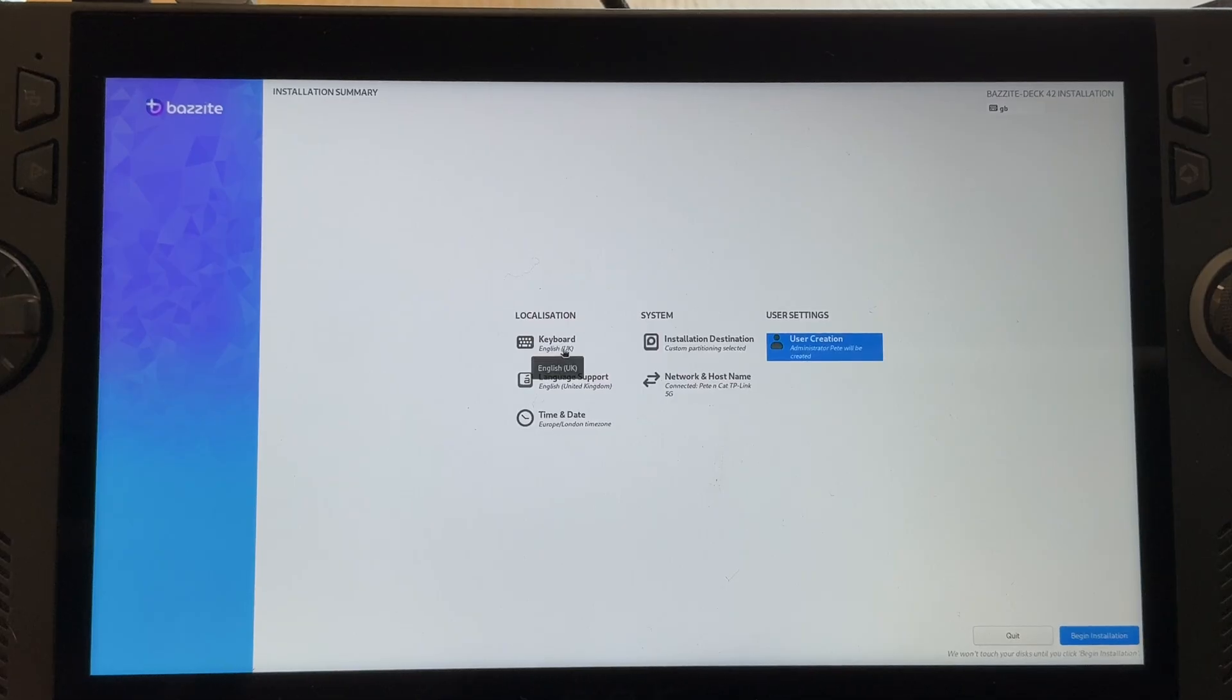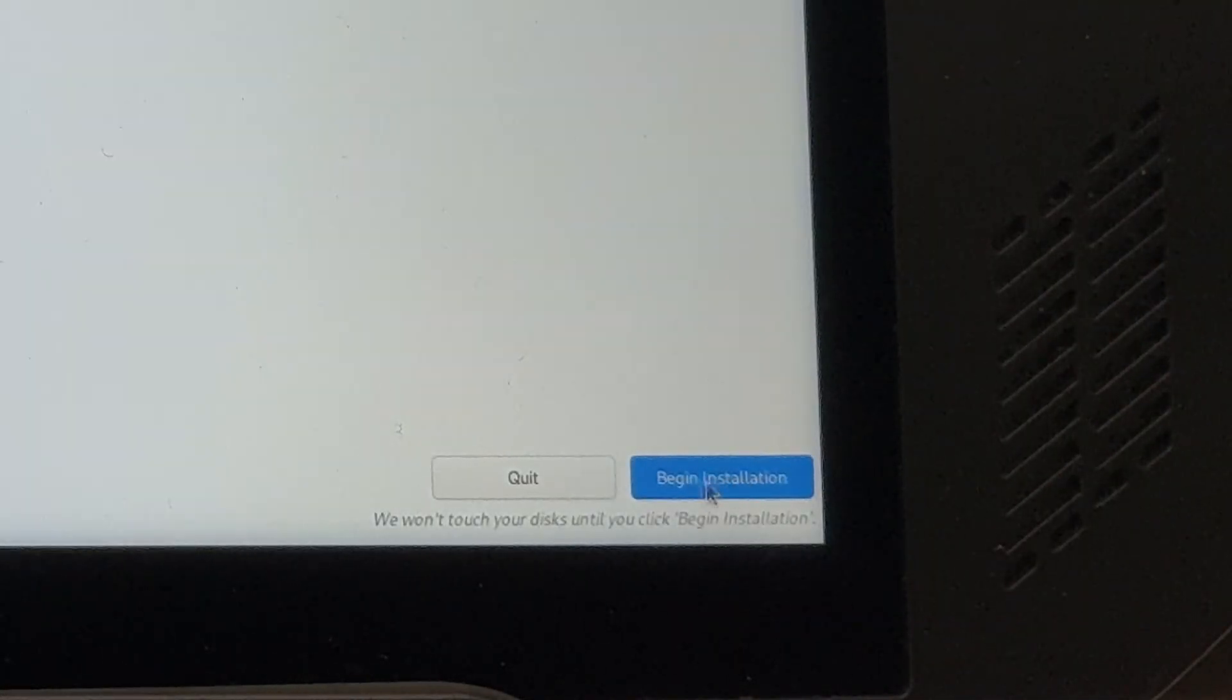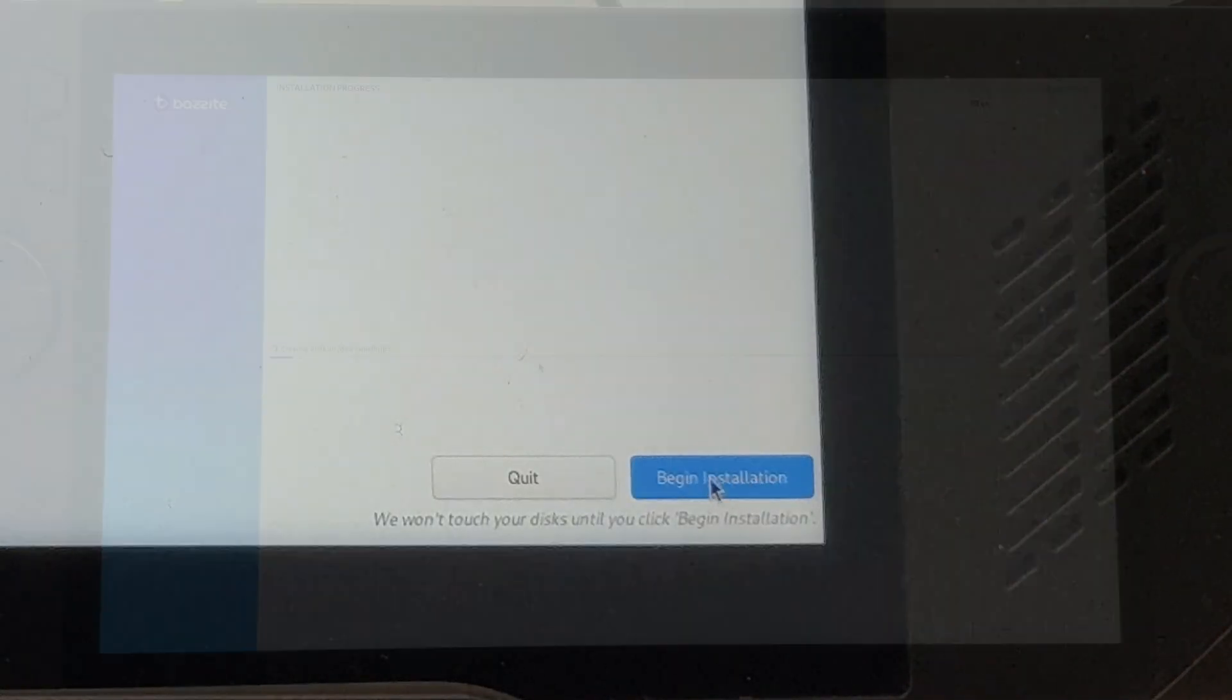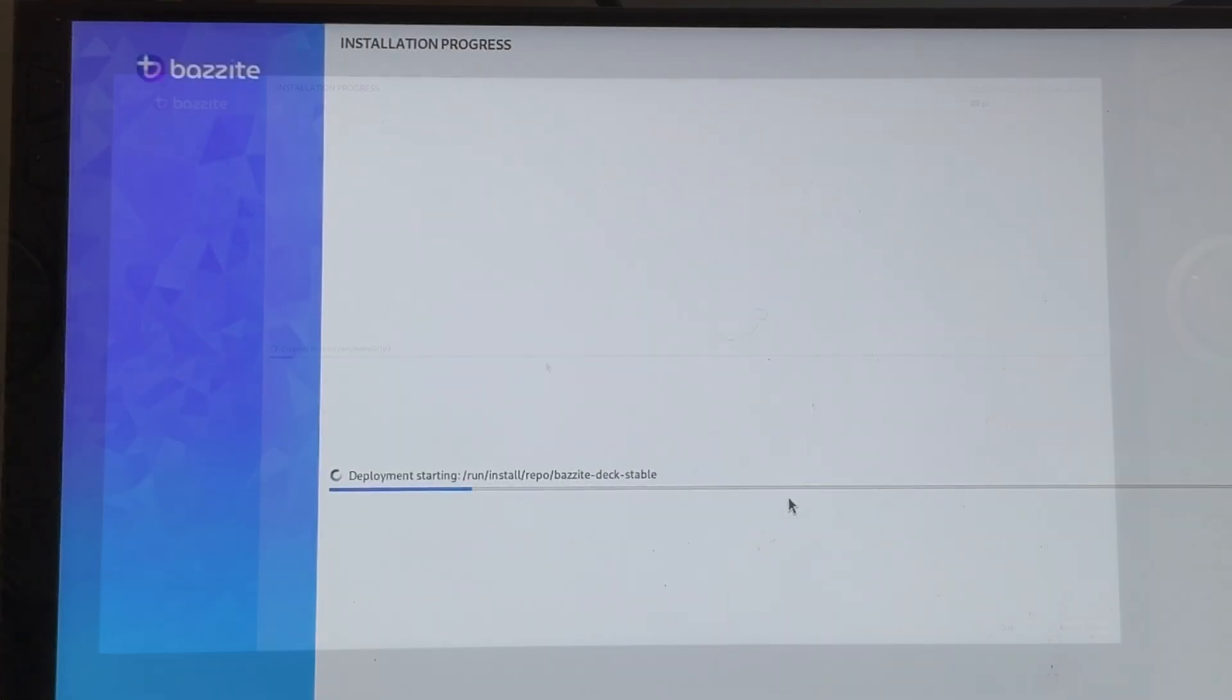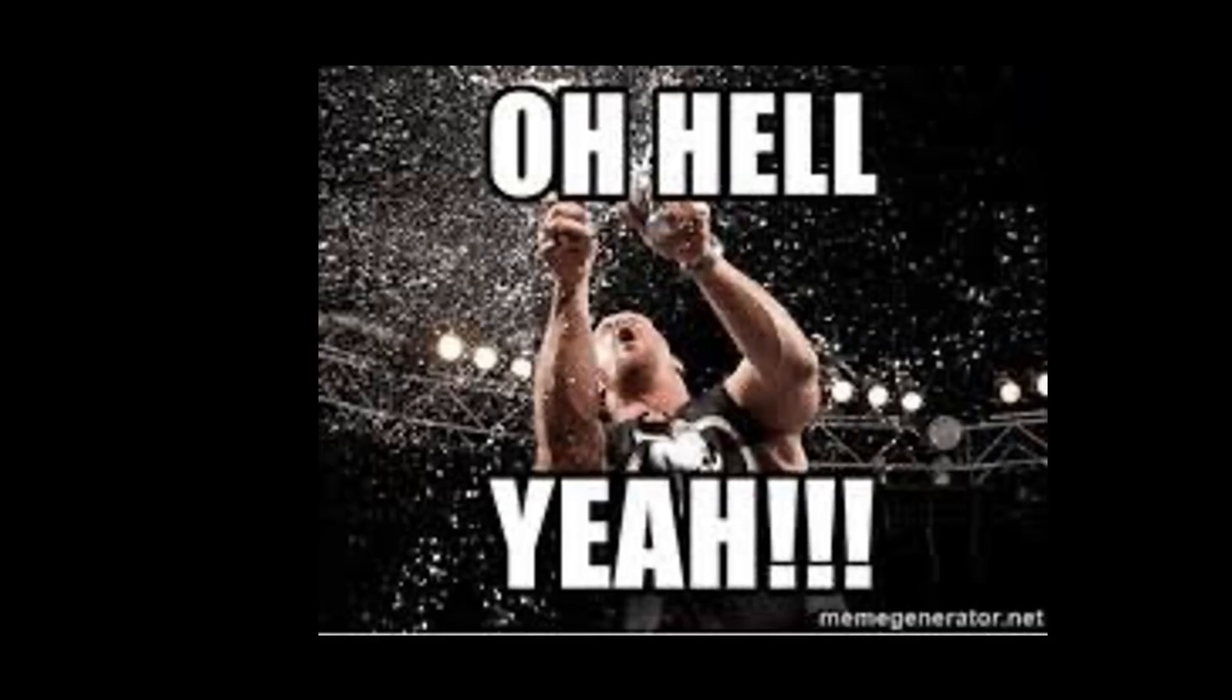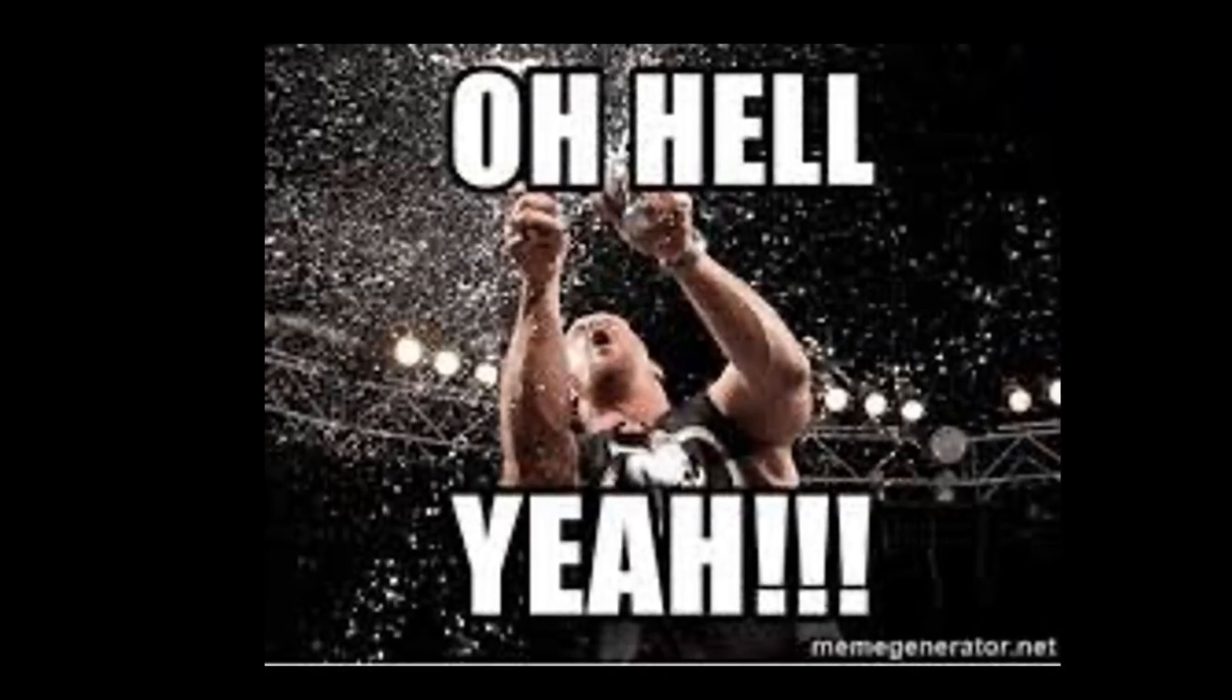So now we've breezed past through the slightly tricky bits. Let's just hit begin installation on the bottom right. It will take about 10 minutes to set everything up. So relax and grab a nice cool beverage perhaps. And as a famous philosopher used to say, hell yeah.